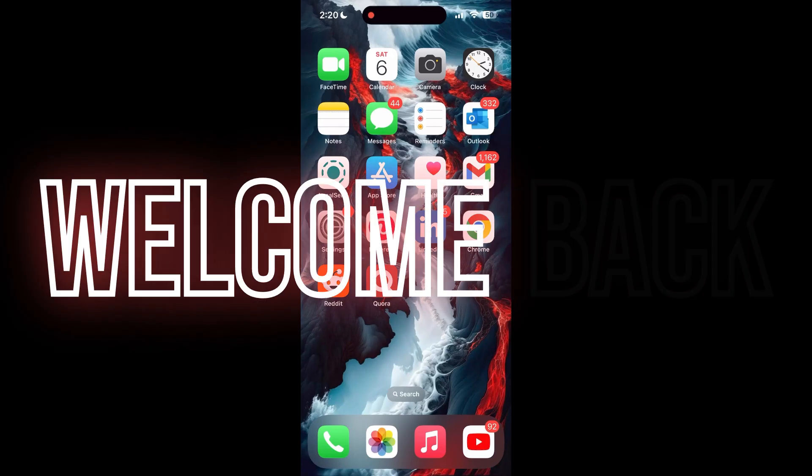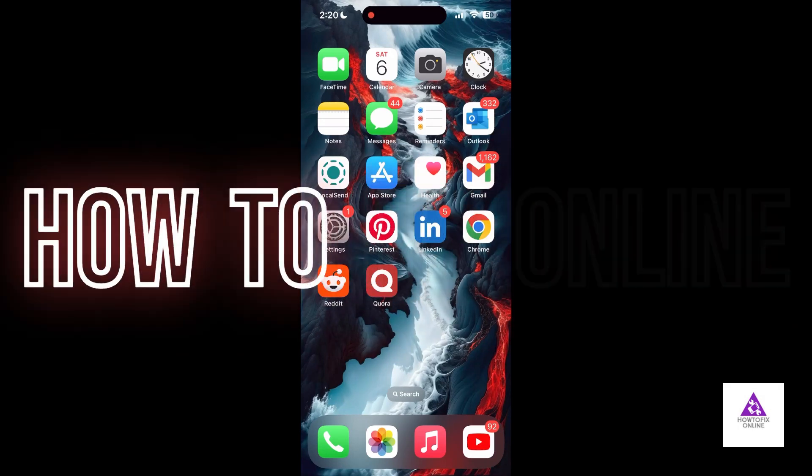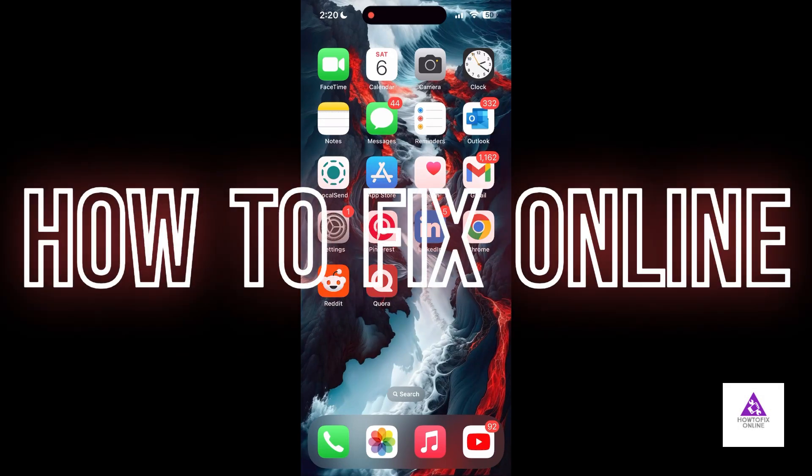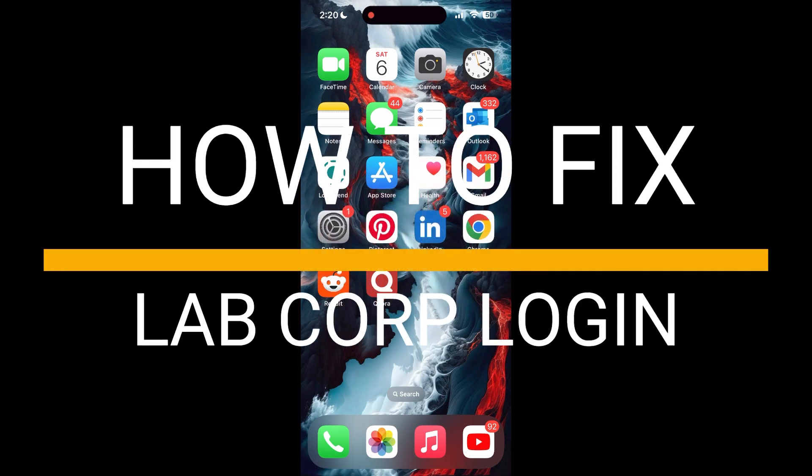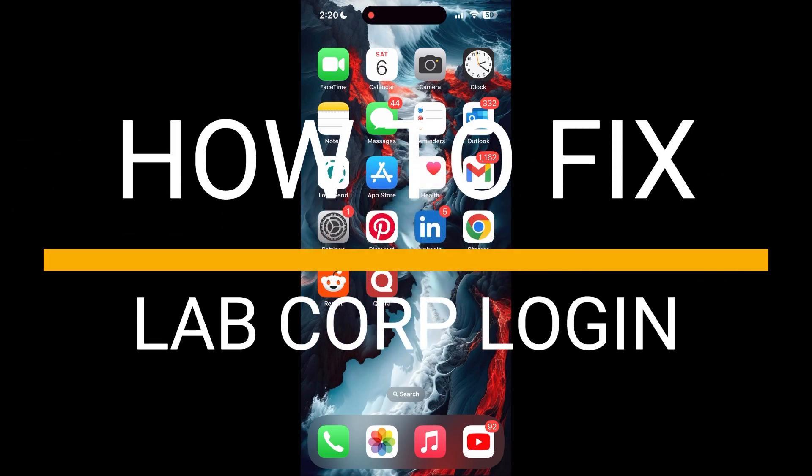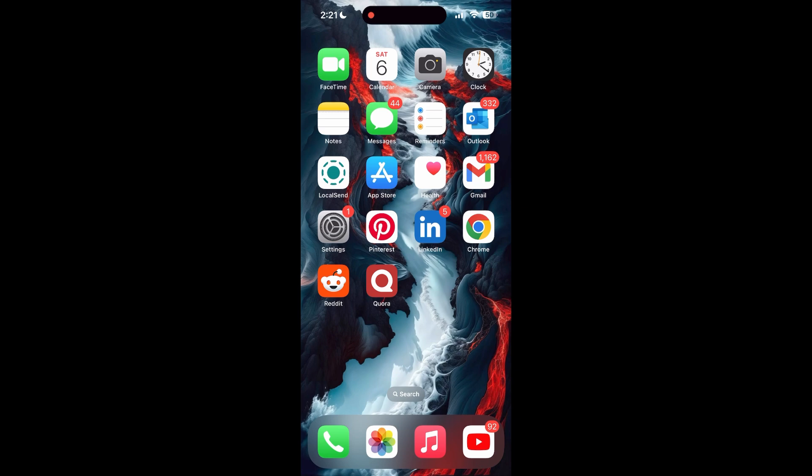Hello everyone, welcome back to another video on How to Fix Online. In today's video I am going to show you how to fix login problems with Lab Corp account. If you are having trouble logging into your account, here are some fixes you can try.